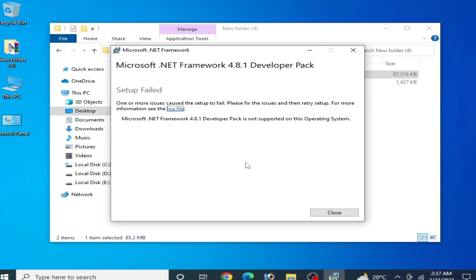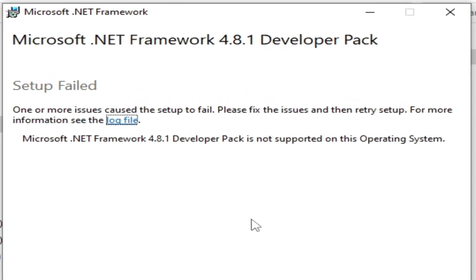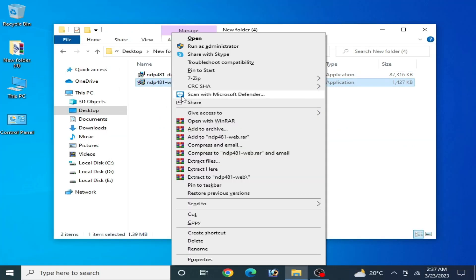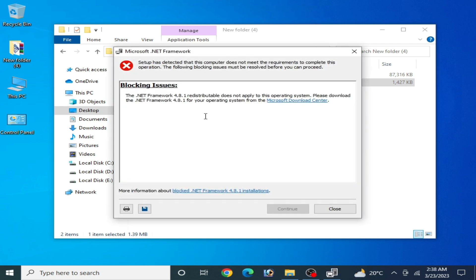Hey guys, welcome back to the channel. In this video I will show you how to fix the Microsoft .NET Framework 4.8.1 developer pack 'not supported on this operating system' error, or the 'setup failed for Microsoft .NET Framework 4.8.1' error. Whenever I try to open another installer for Microsoft .NET, I face this error — the .NET Framework 4.8.1 redistributable does not apply to this operating system.